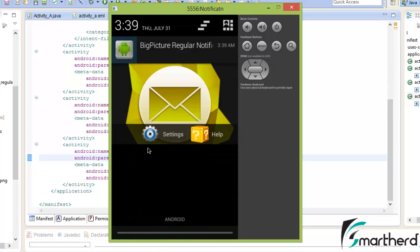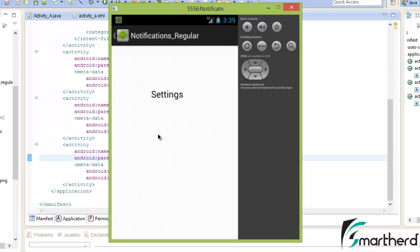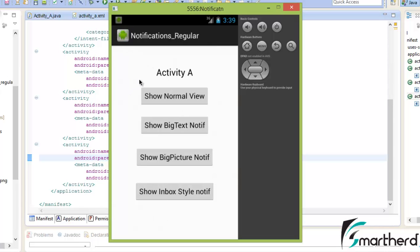Now let us click on the settings button. Our codes are working again fine. On the click of the settings button, settings activity got opened. Now let us click on the back button. Again activity A got opened, which was our backstack activity.